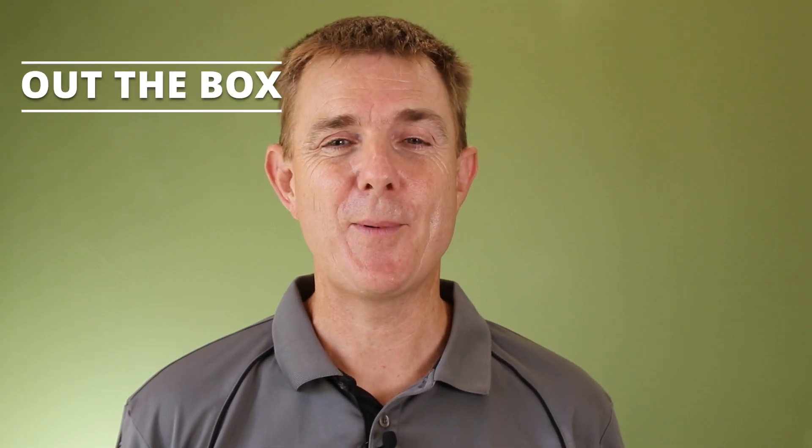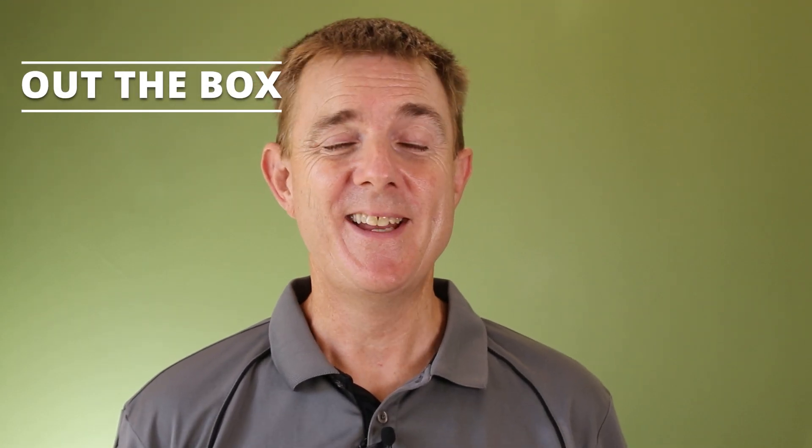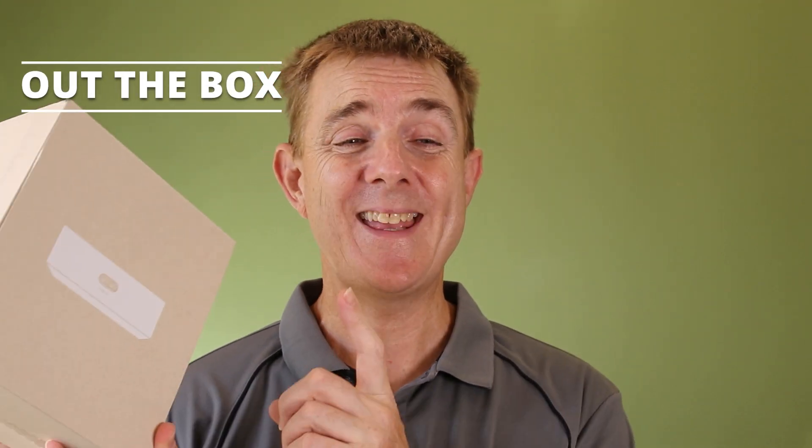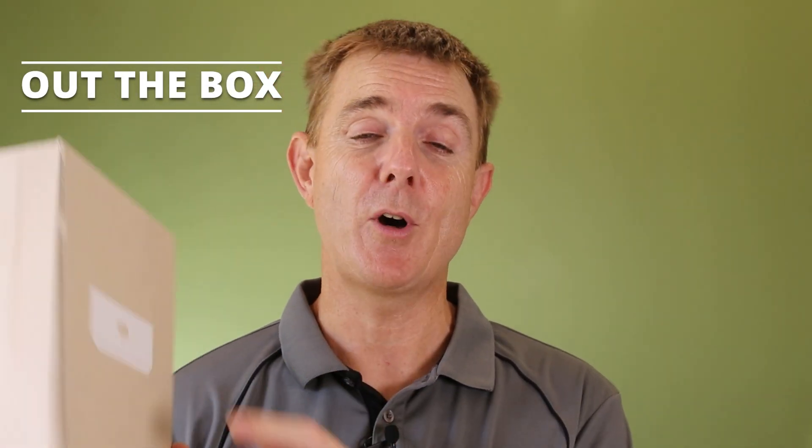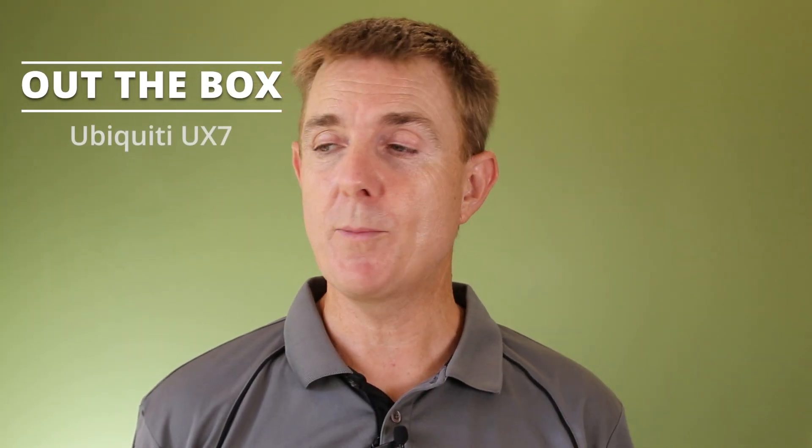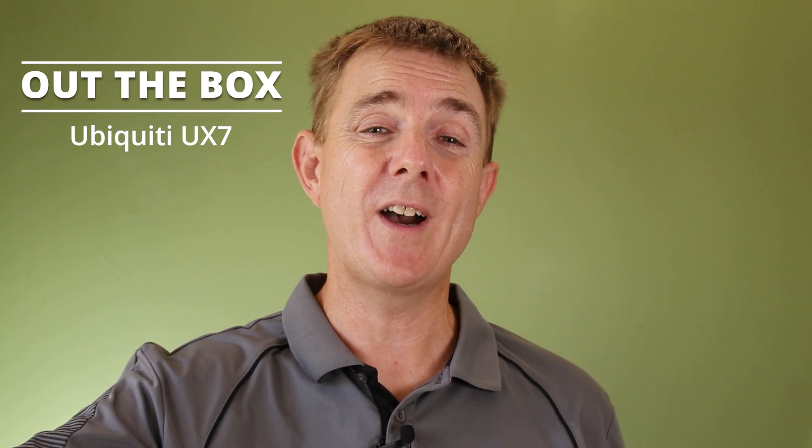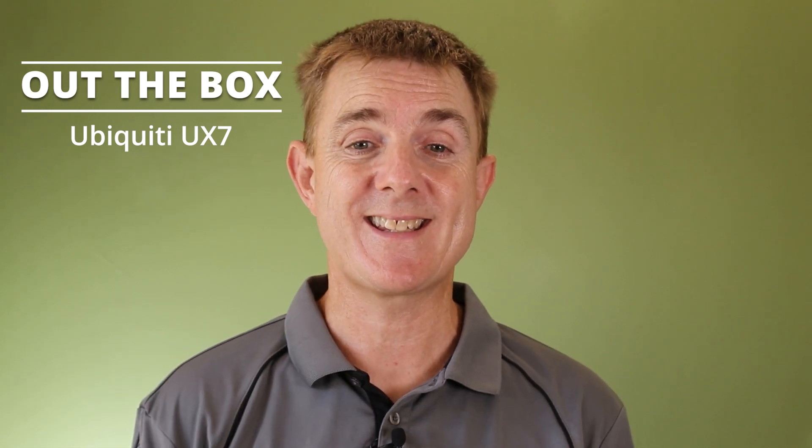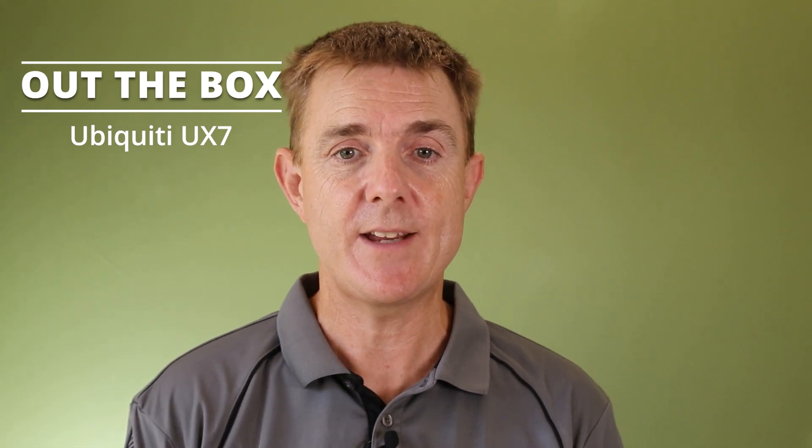Hi and welcome to this edition of Out the Box. My name is Paul. Today we're going to have a look at what is in this box. This is the Ubiquiti Unify Express 7, the UX7.